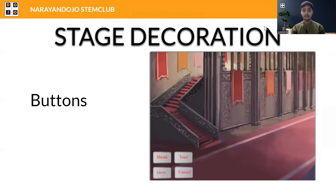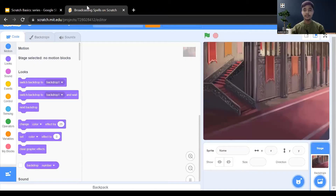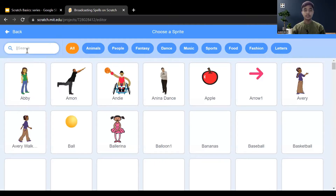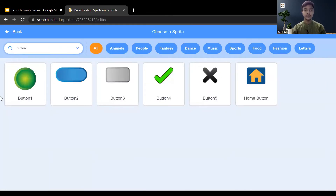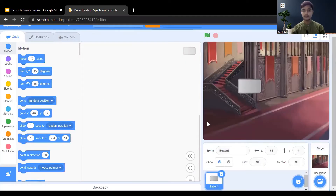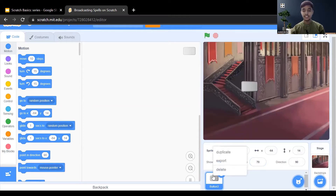Now we need to add four buttons: one for shrink, one for grow, one for toad, and one for untoad. Come to the sprite section, click on 'Choose a Sprite', click on the search bar and type 'button'. There are different buttons available — Button 1, Button 2, Button 3. Here I'm choosing Button 3. Resize it from 100 to 70 or 80, then copy the same sprite three times.